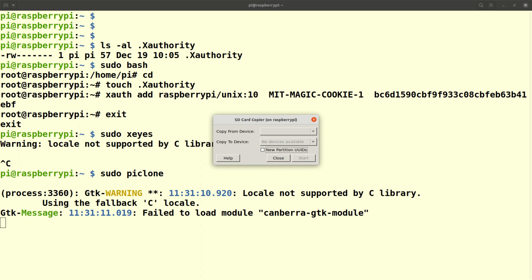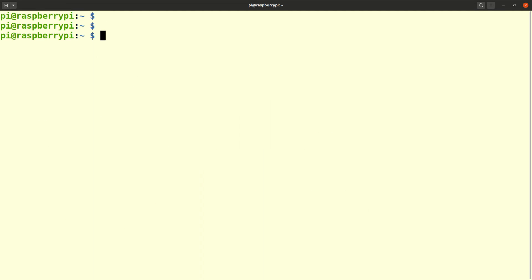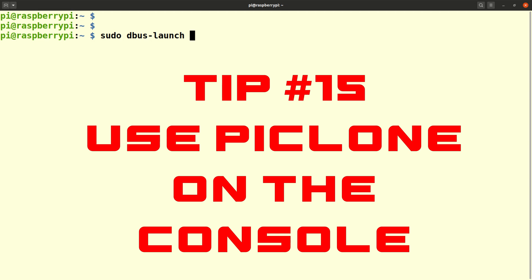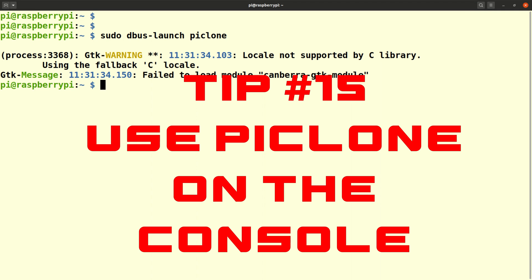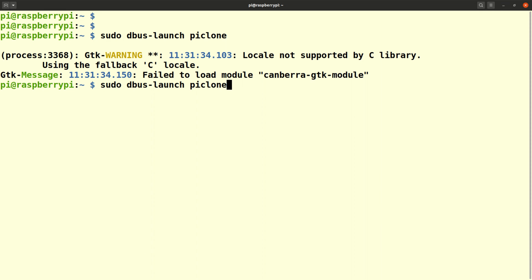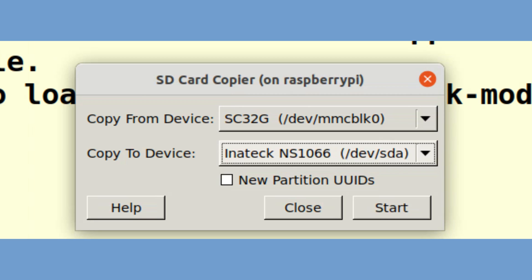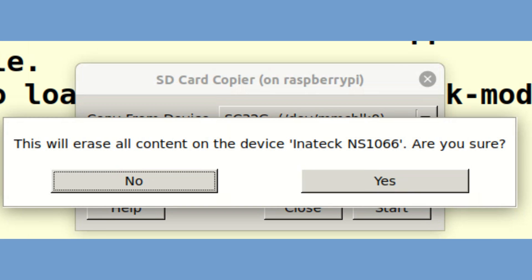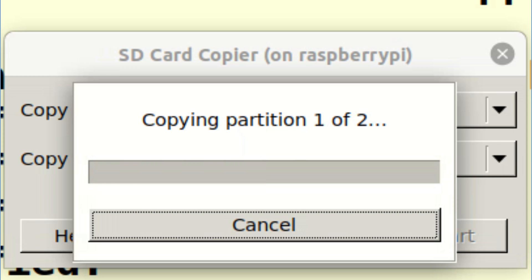Now if I just launched the pi clone utility with sudo it would not see the disk devices so I actually need to use dbus-launch. Again, if you are in front of the pi and have it connected to a keyboard and screen that would be much much easier. Thought I'd show it in case you ever need to run a graphical application over SSH as root. Once pi clone recognizes both the SD card and the SSD drive then I can start the cloning process.